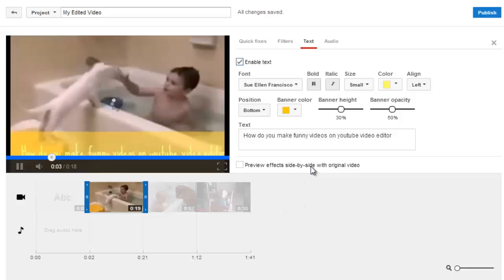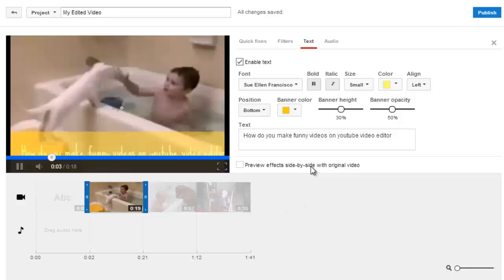So in this way, you can add text in your video on YouTube video editor. Hope you like the presentation. Do like and subscribe to VT Check Academy dot com. Thanks for watching, have a nice day.